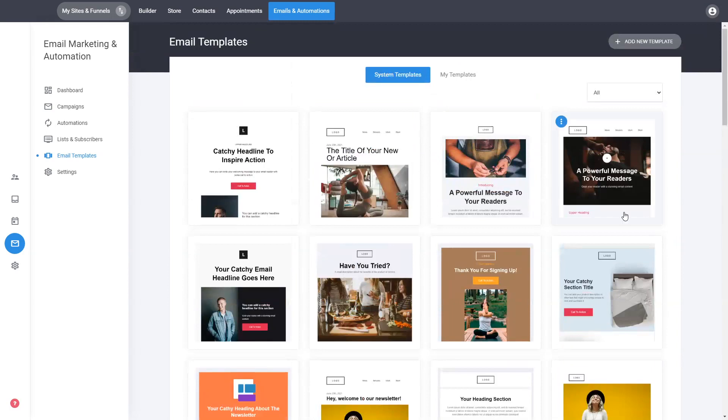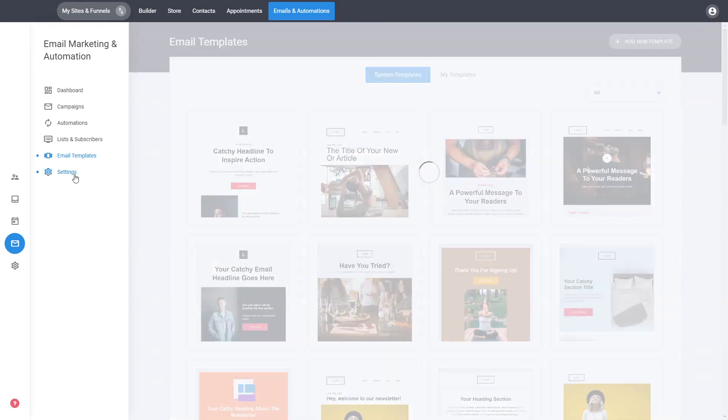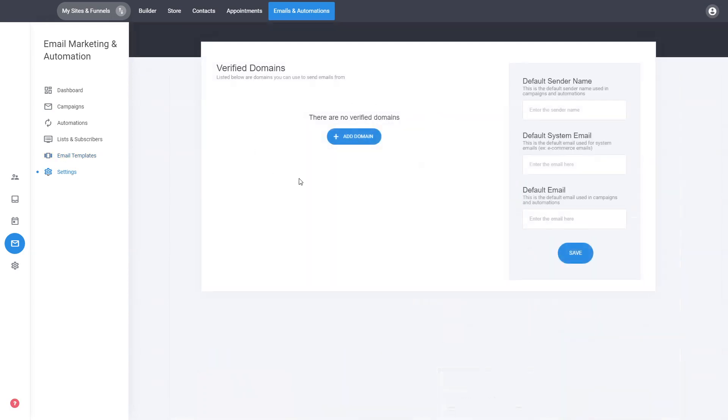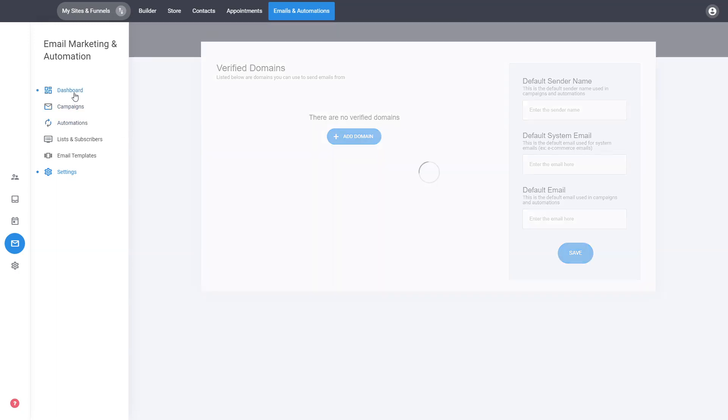And lastly is the domain connection. Like I mentioned, you have to have a domain connected in order to start sending emails to your audience. So this is very simple via TXT and CNAME records, just like connecting a domain to your website or a funnel.